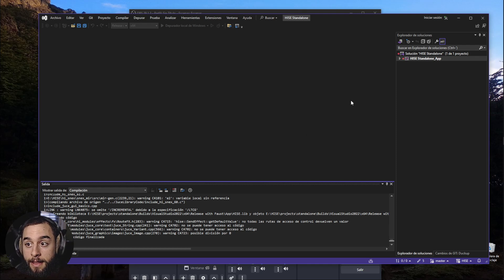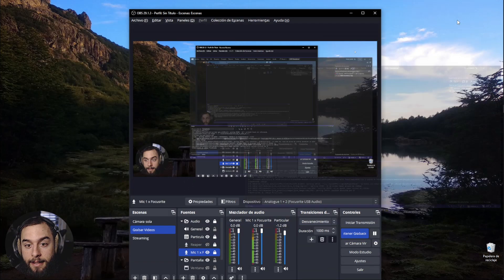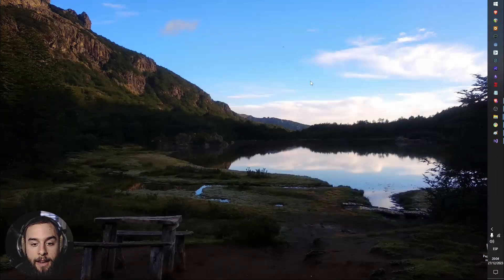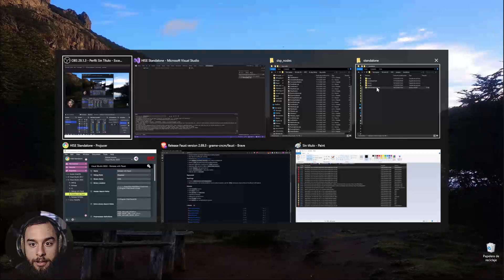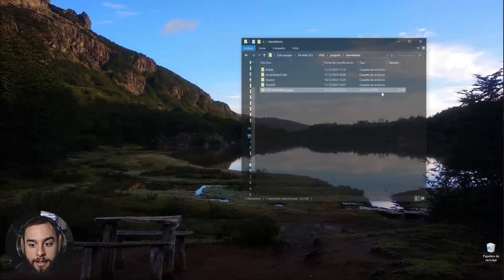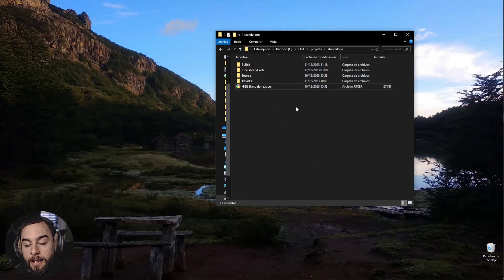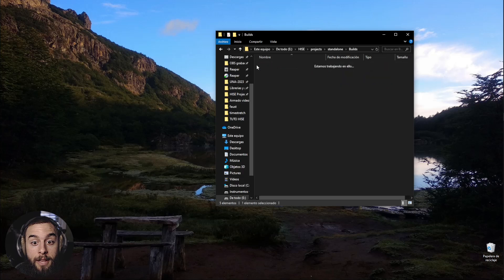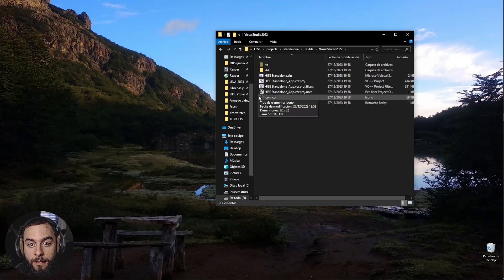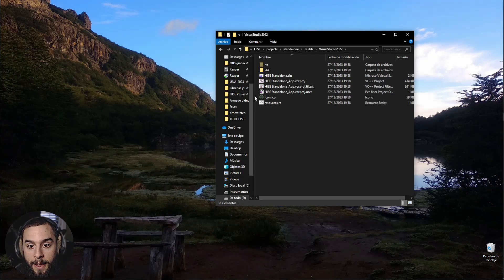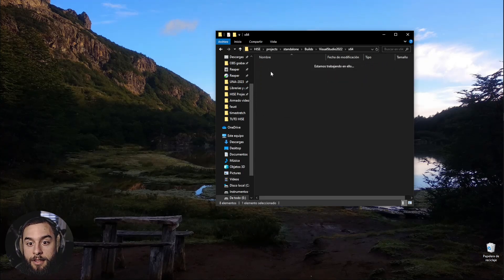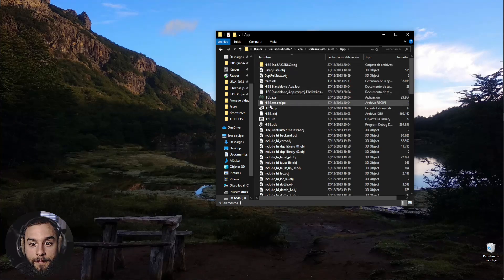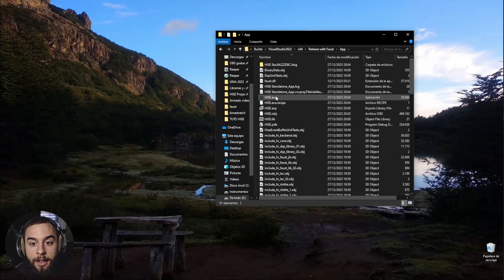And that means that we can now go into the Standalone. And the executable will be into Builds, Visual Studio, 64, Release with Faust, and it will be here.